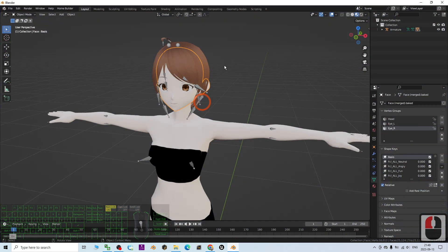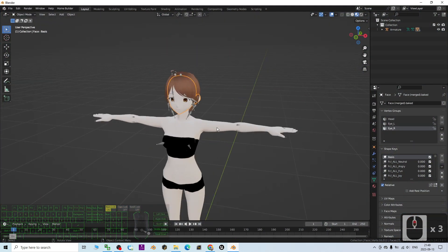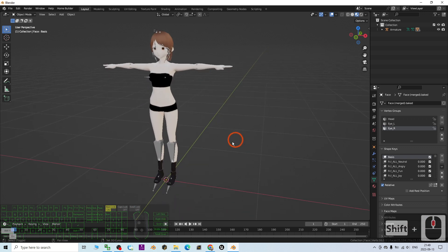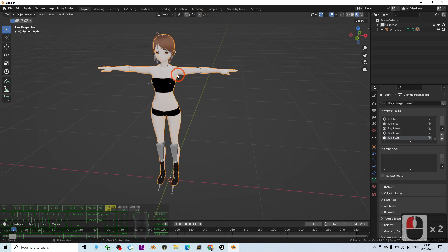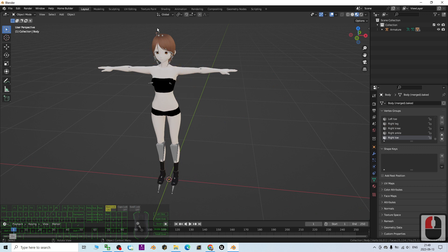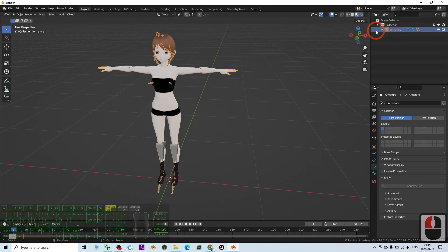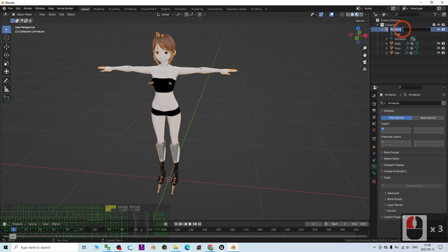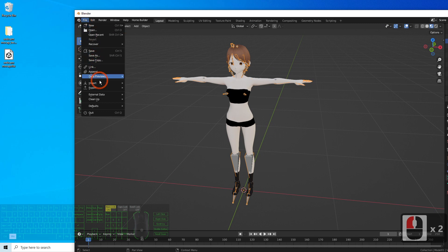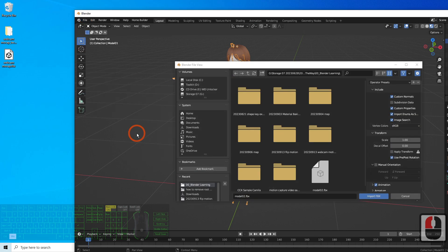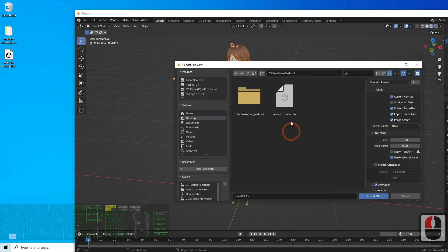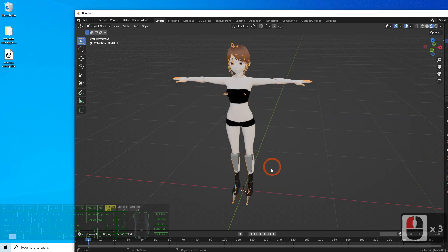Next, we are going to retarget it on a Blender 3D avatar. This is a 3D avatar I already have in Blender. I'm going to import the webcam mocap FBX. First, make sure the 3D avatar's name is not 'Armature' — I name it properly, like 'Model01'. Then I import the FBX from my desktop.